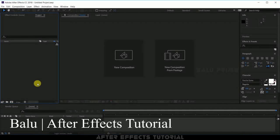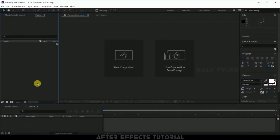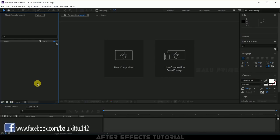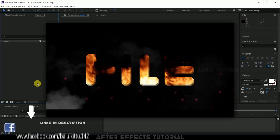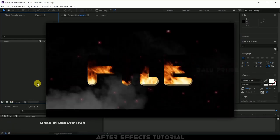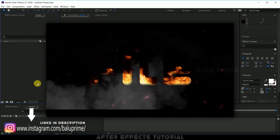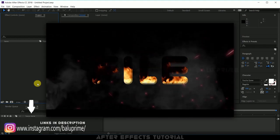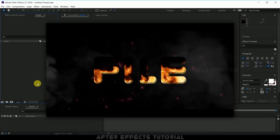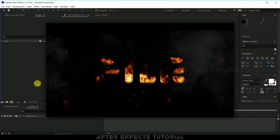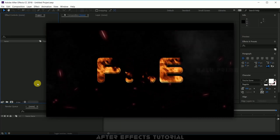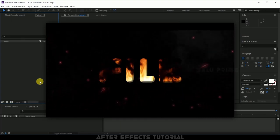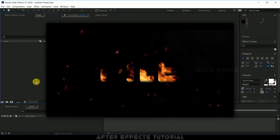Hey guys this is Balu from Balu Prime and once again welcome you all back for an exciting tutorial. In this tutorial we are going to learn how we can create this fire in text or overlay fire into text effect in After Effects. I hope you find this video useful so without any further due let us start this.